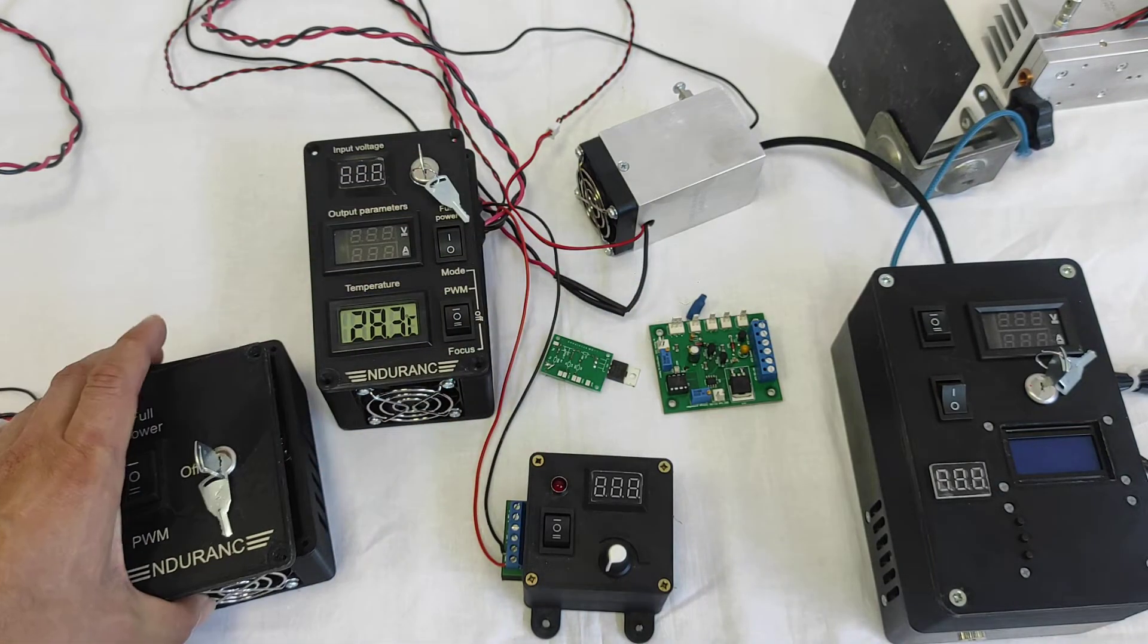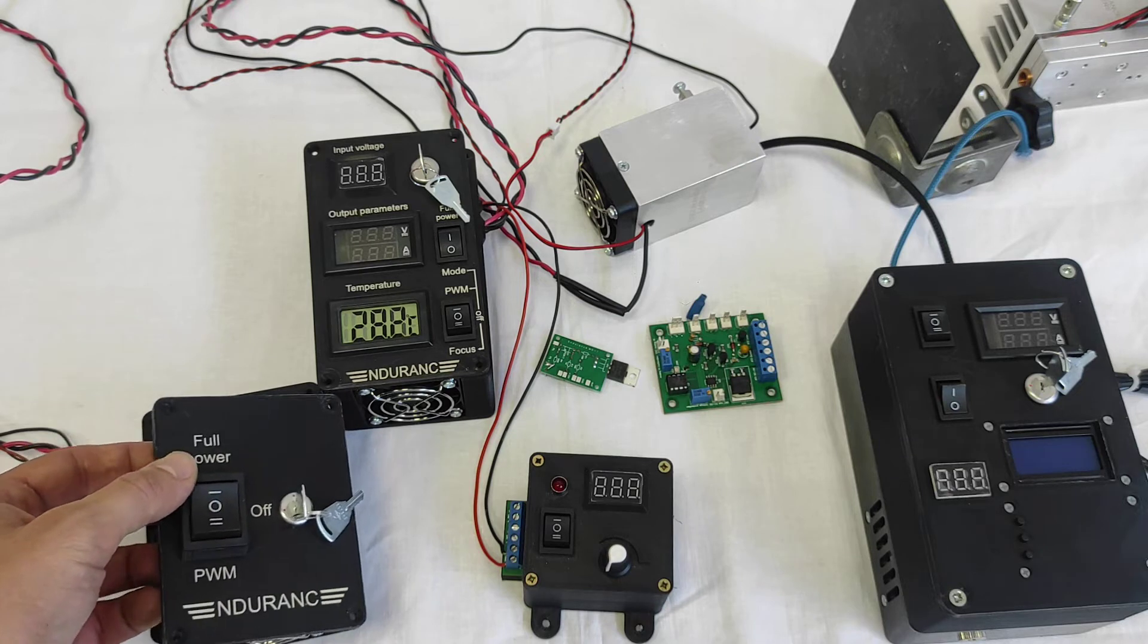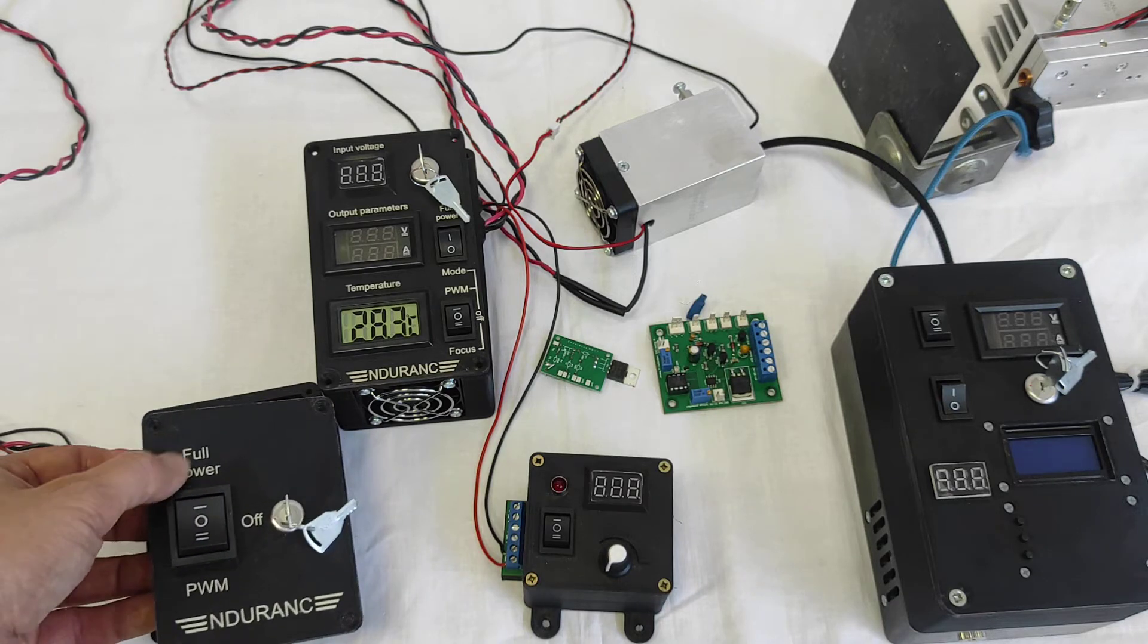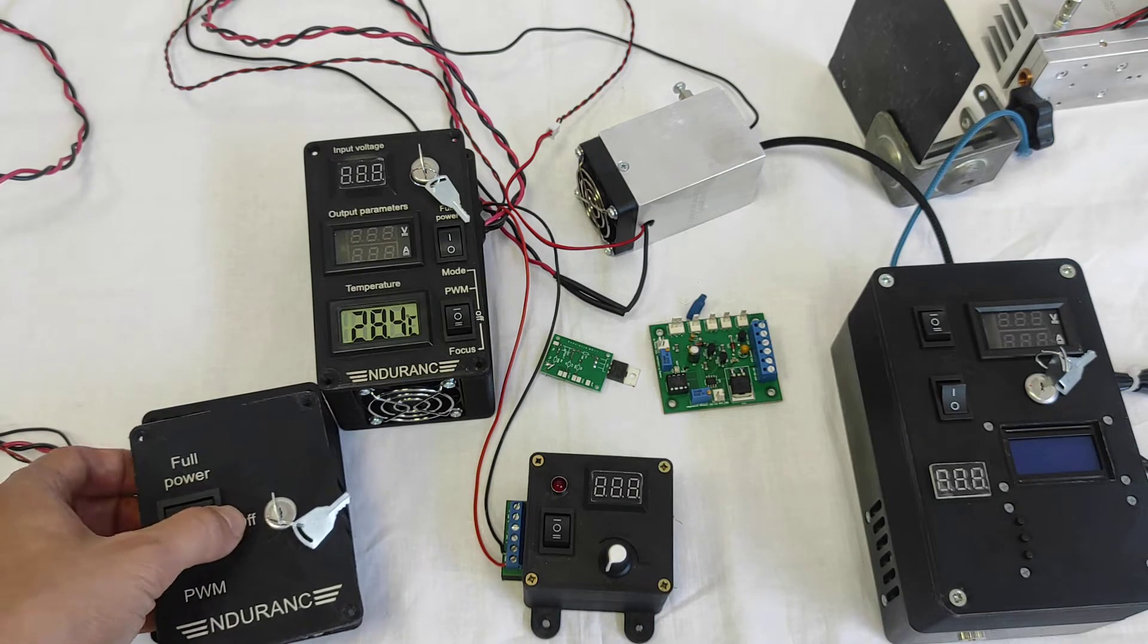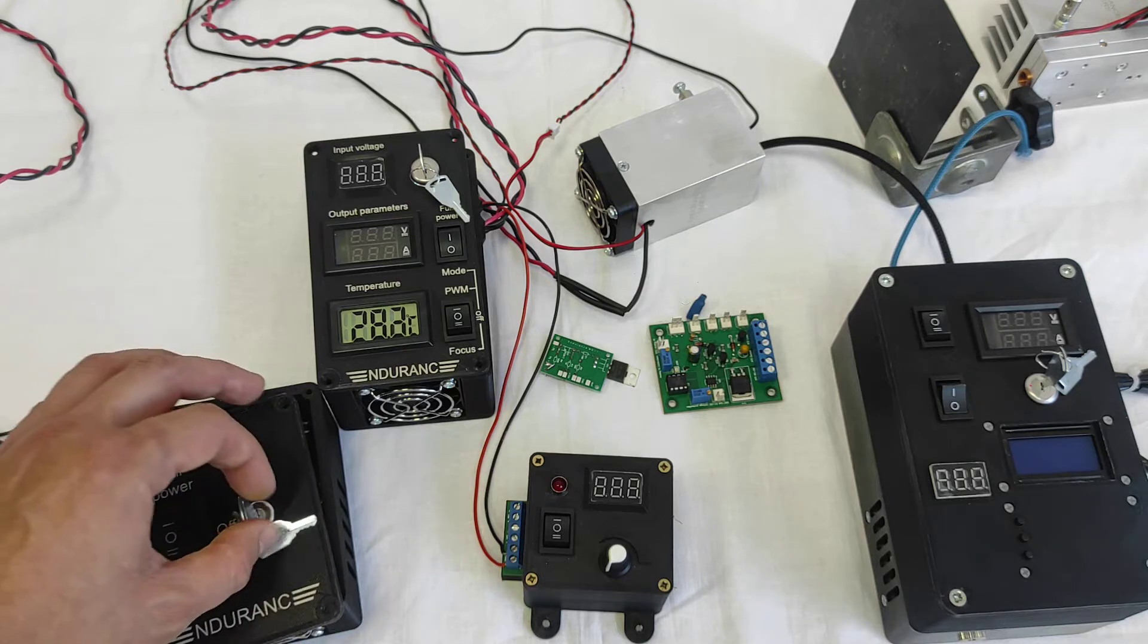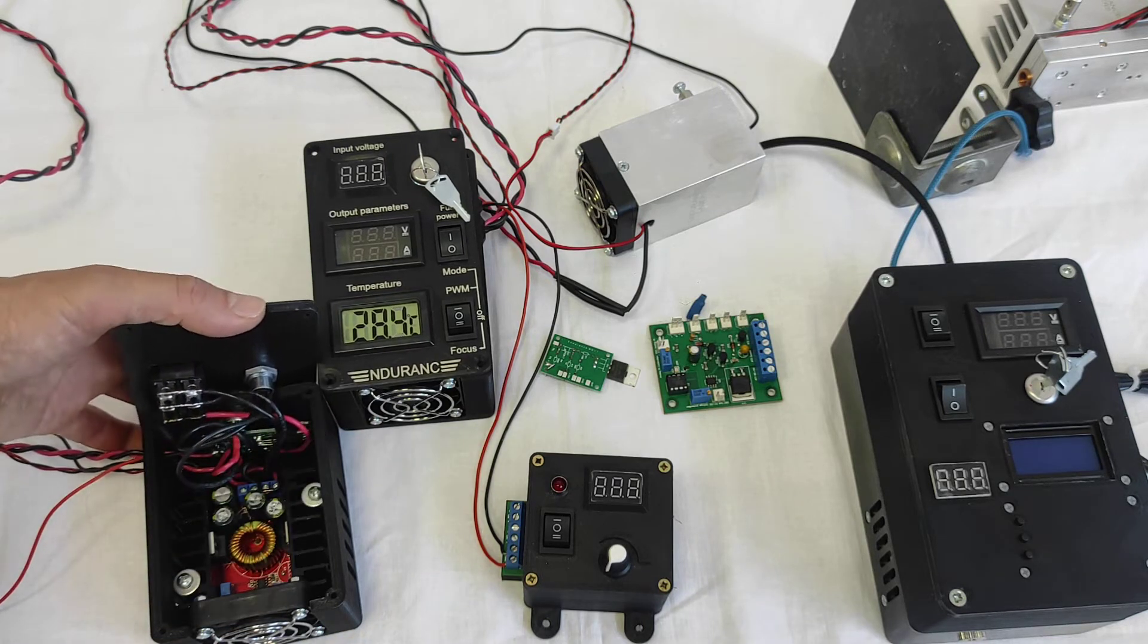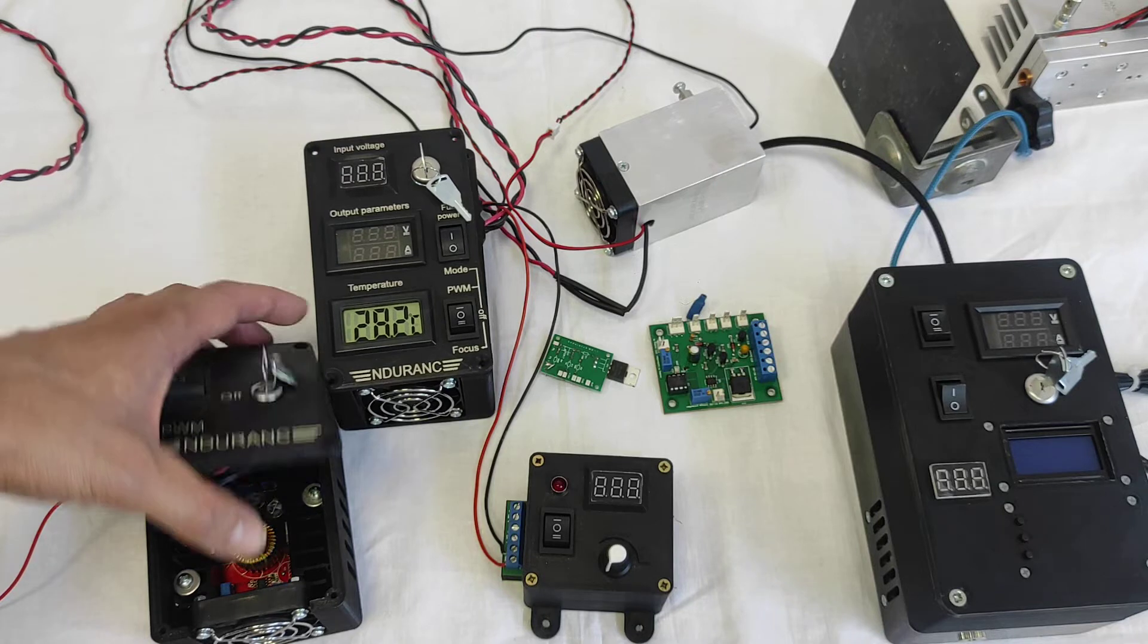So this box has three options: full power, PWM and off, and we have a switch, a key switch for protection and security purposes.